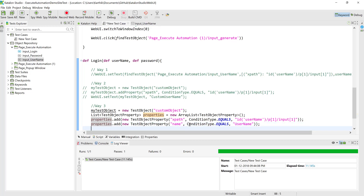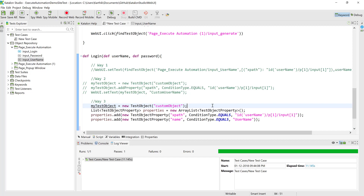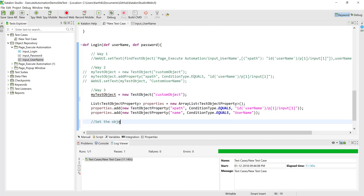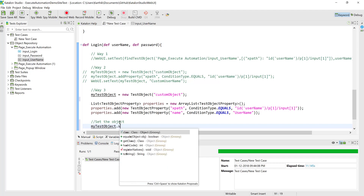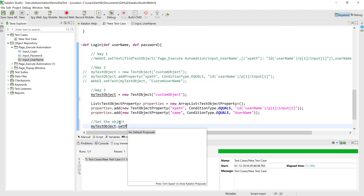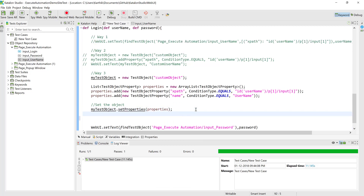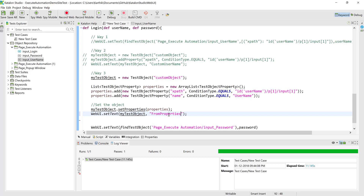Now we need to set these properties on the actual custom object we just created. I'll use what is called the 'setProperties' method. The IntelliSense is not working, but there is 'setProperties', and I'm going to set the properties as the properties list we just created. Now IntelliSense is working. I'll copy the existing operation lines, paste them here, and call this custom username object 'from_properties_object'. Save it.